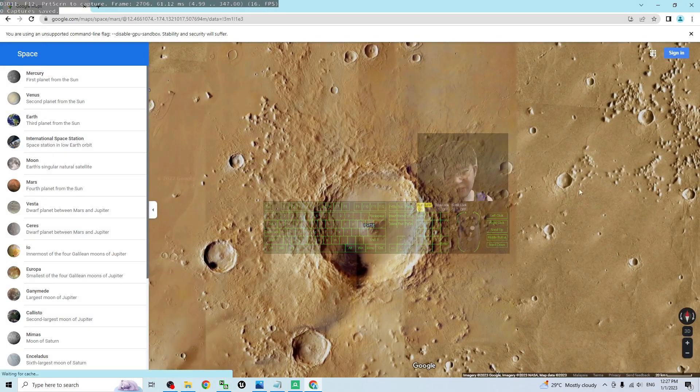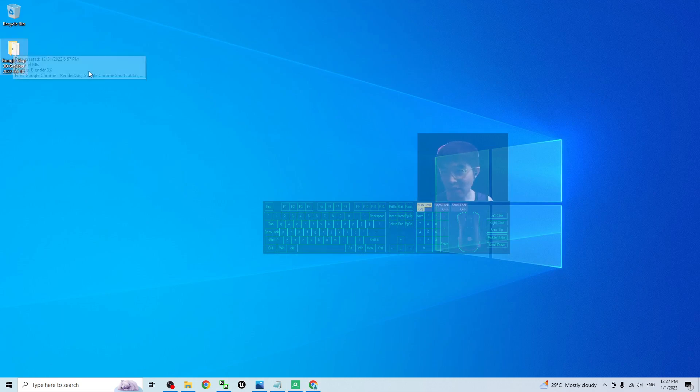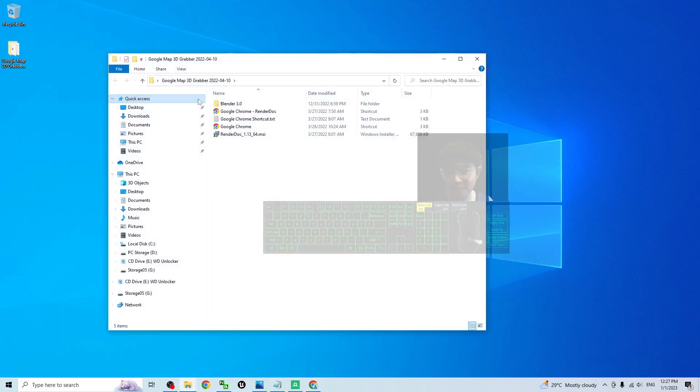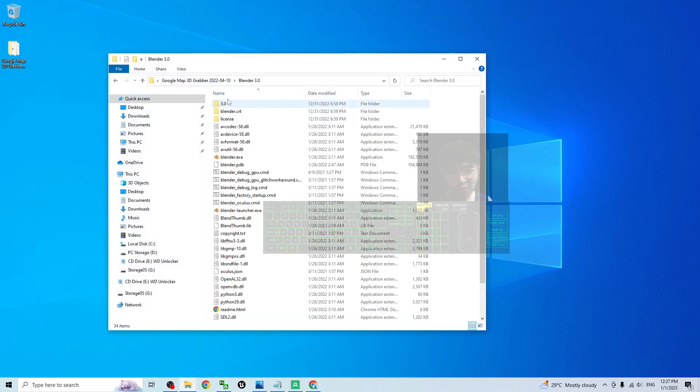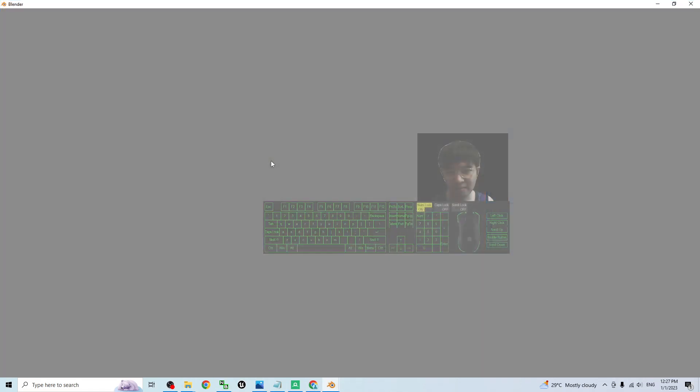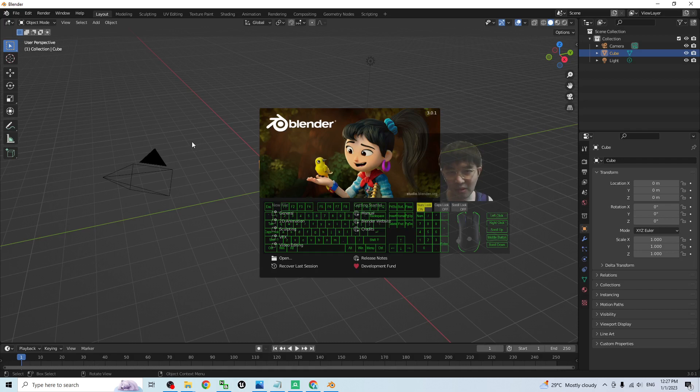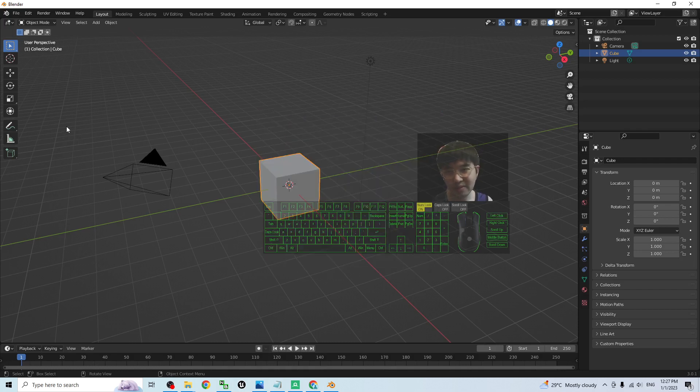The first step, you have to back to the Google map 3D gravel. Open the Blender 3.0 at there. The Blender. The plugin already pre-installed there.